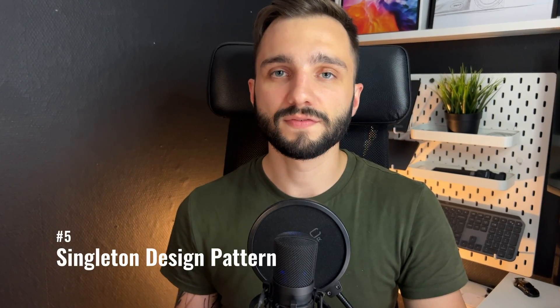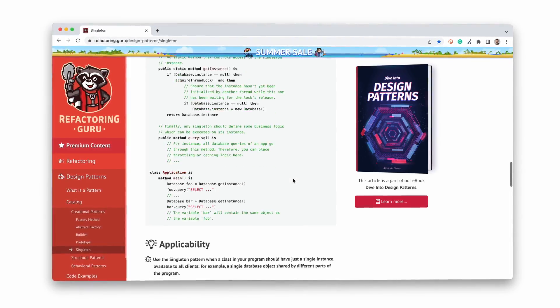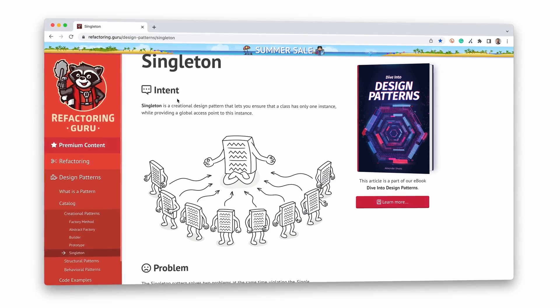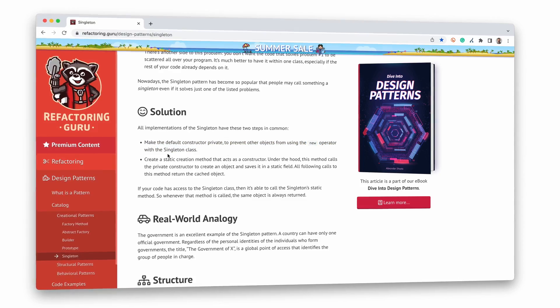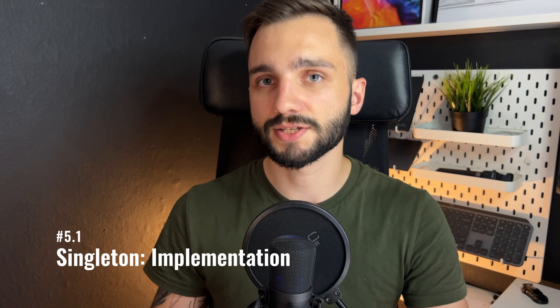I can make use of the singleton design pattern, which lets me ensure that a class has only one instance during execution time. It should help me solve my problems with data sharing and provide an entry point to my application. FactoringGuru already has an excellent article about this which should help you understand everything better — links will be placed in the description. I insist you check it out.